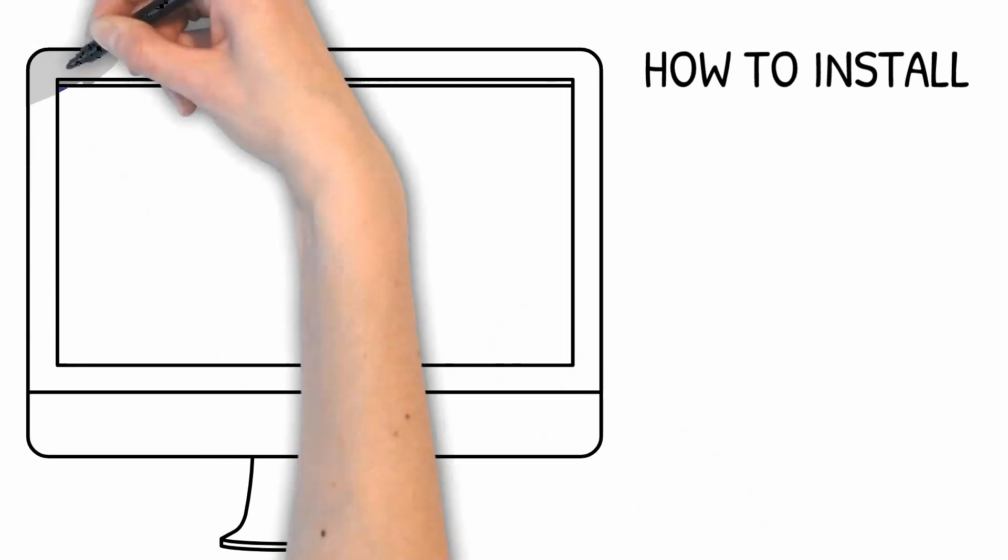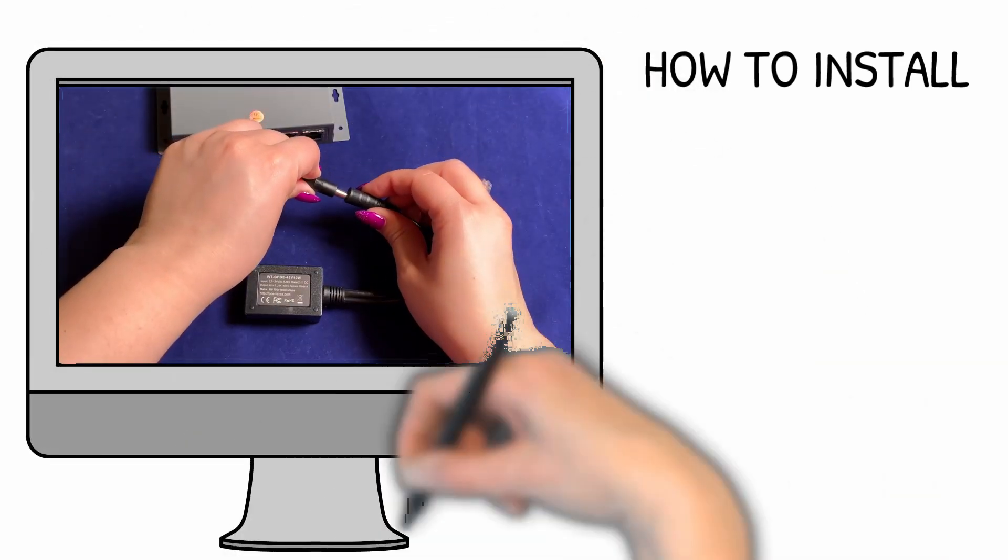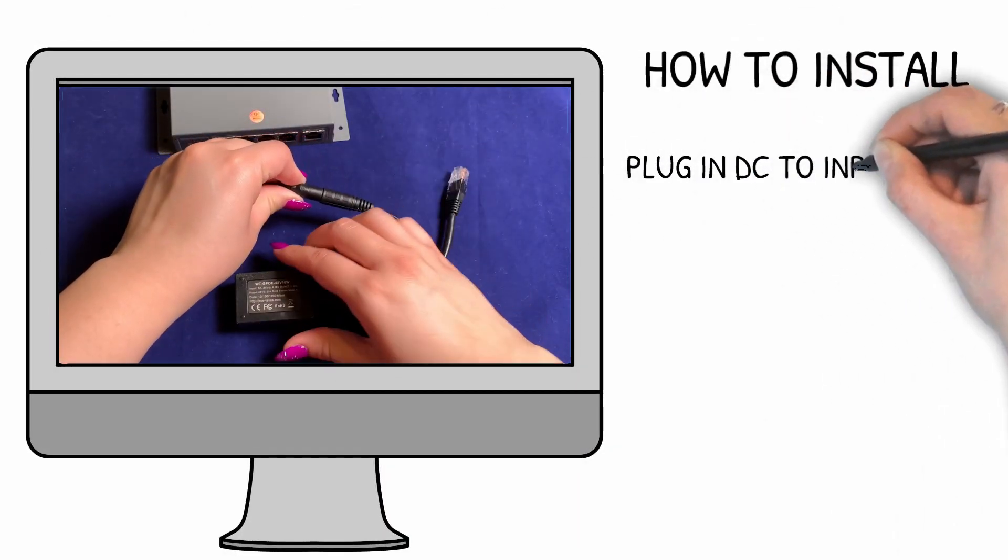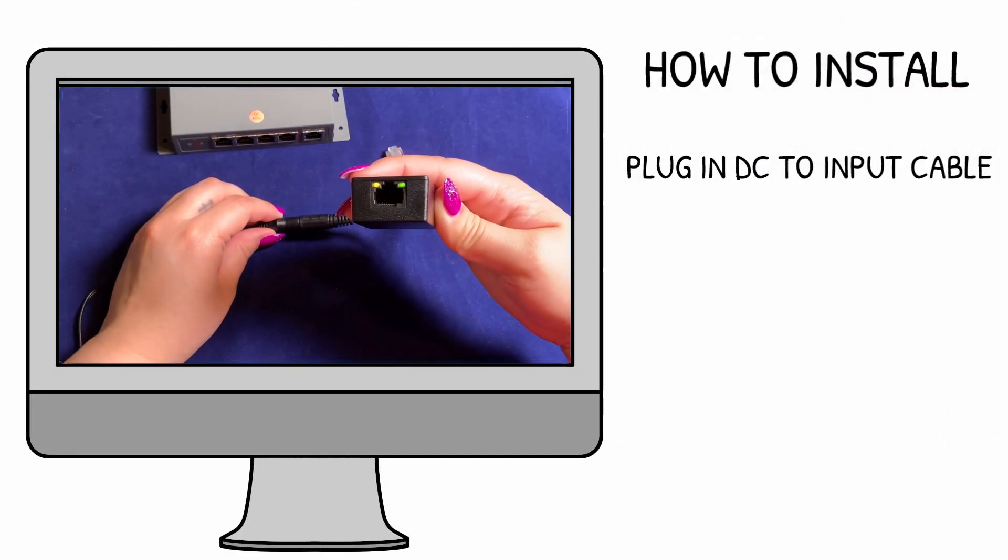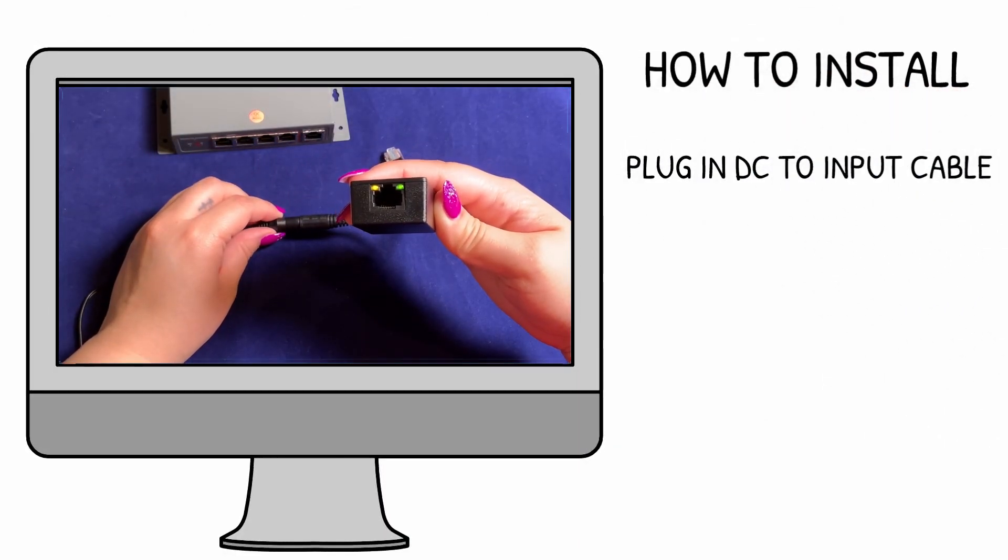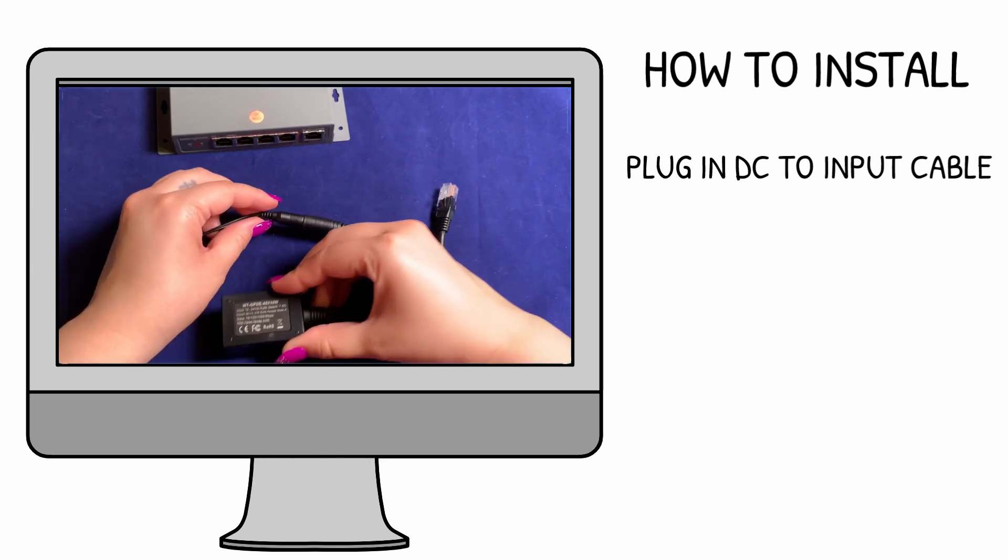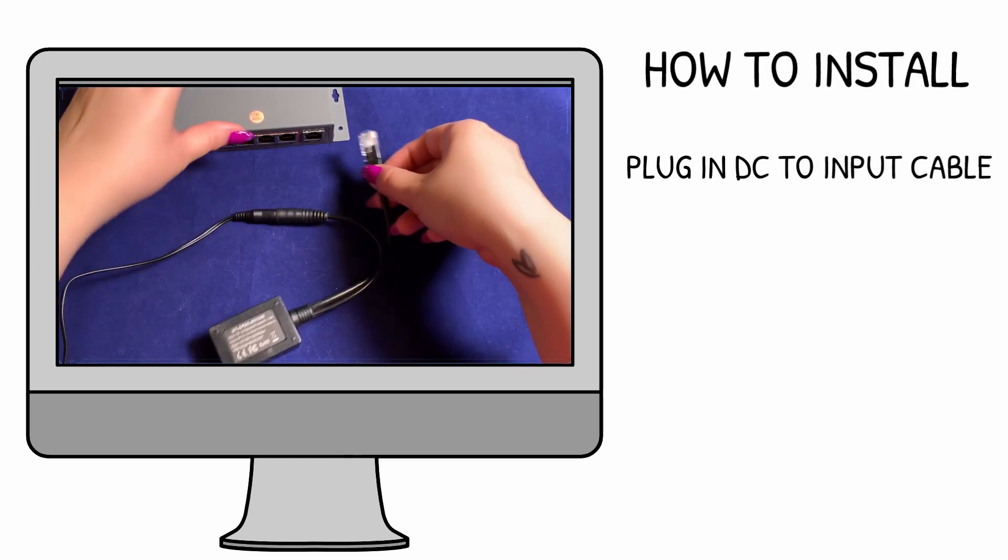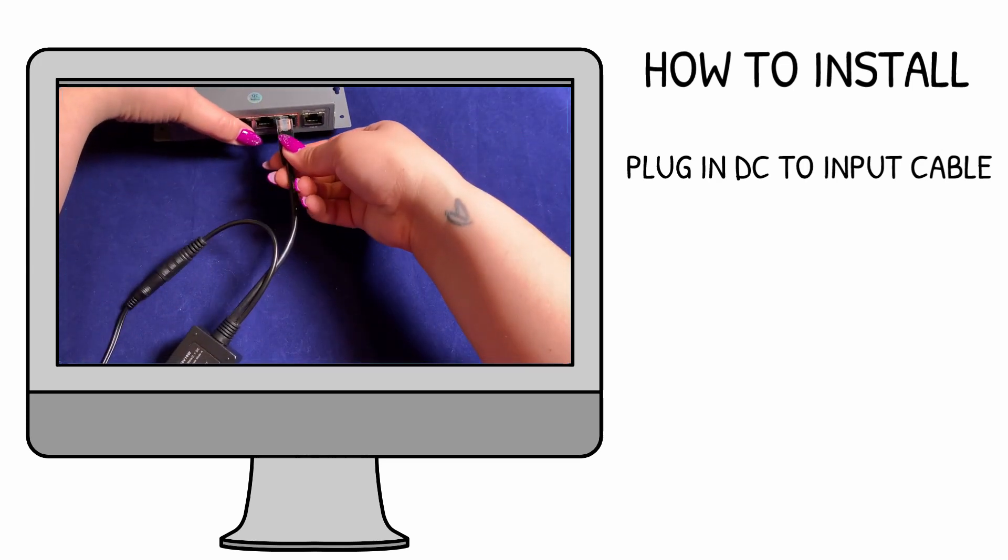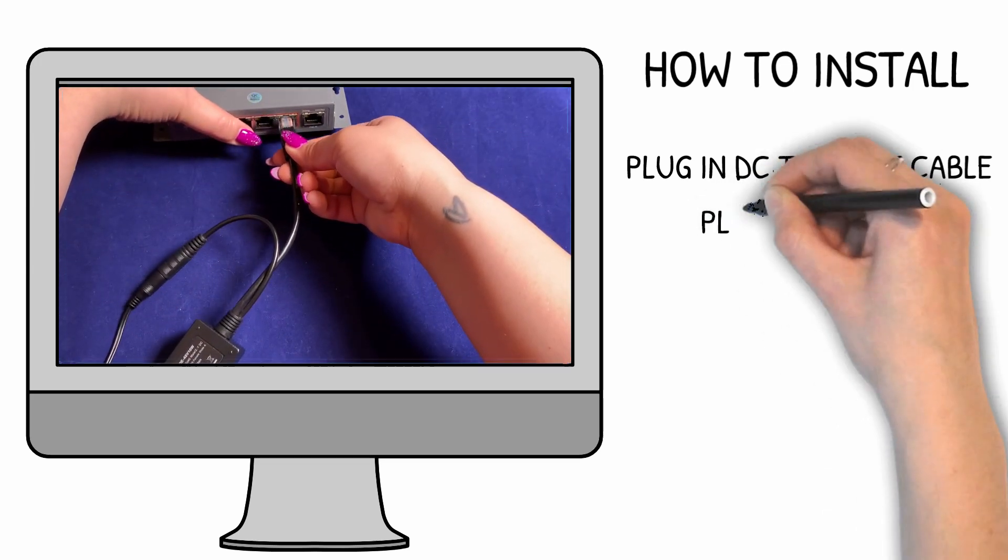You'll start by connecting a compatible power supply to the input DC barrel. In this case, we're using 24-volt DC that came with the phone.